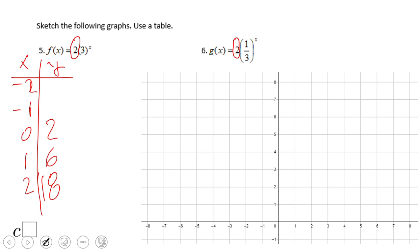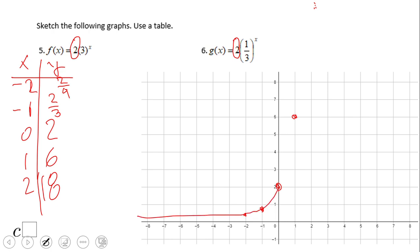For negative one: one-third times two is two-thirds. For negative two: one-ninth times two is two-ninths. Plotting the points — zero and two, one and six, two and eighteen, negative one and two-thirds, negative two and two-ninths — the graph is still increasing very fast, but notice the y-intercept is now zero-and-two, not zero-and-one.